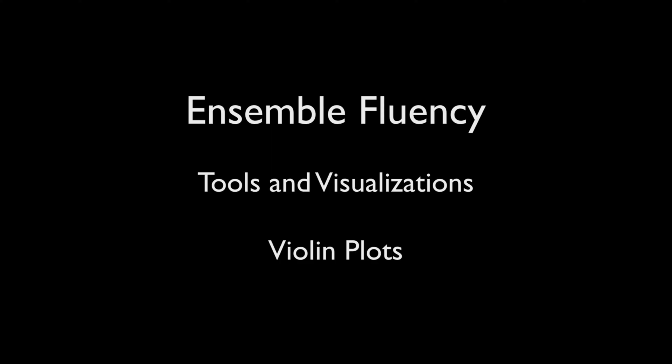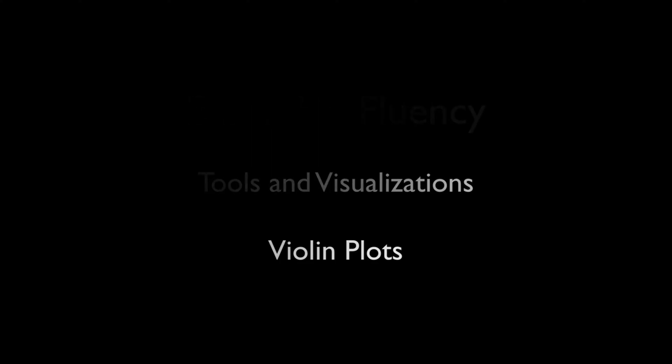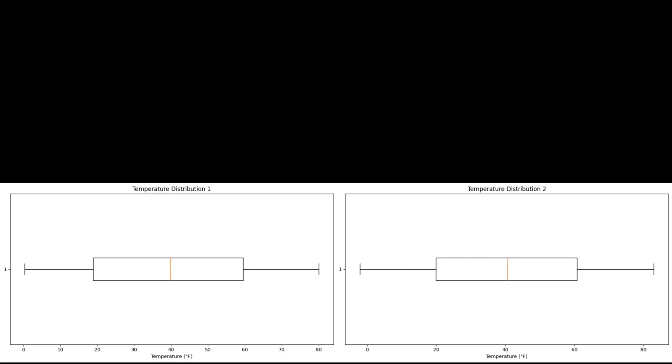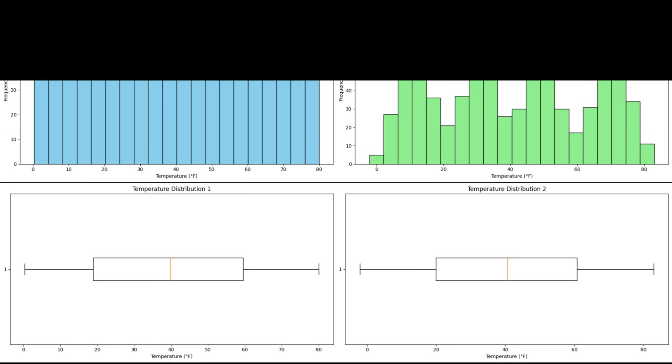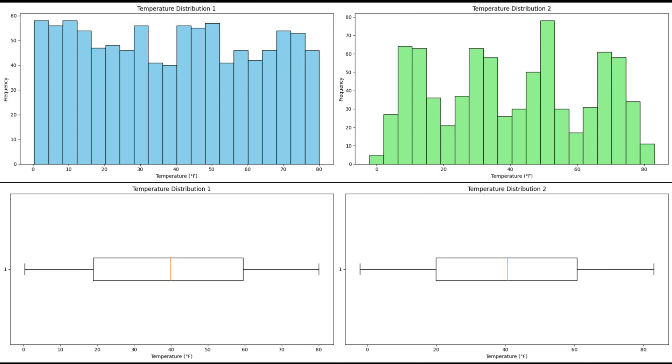As shown in the previous lesson on box and whisker plots, certain statistical displays don't show the full story behind the data. Even though there could be different distributions in data, box and whisker plots can look identical.